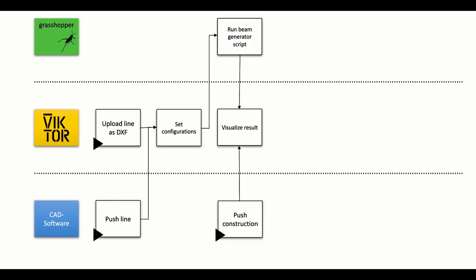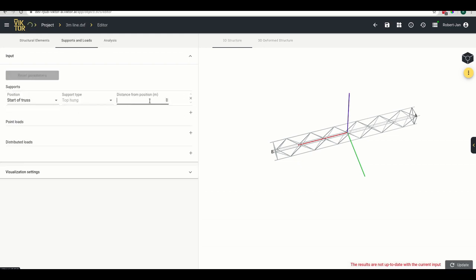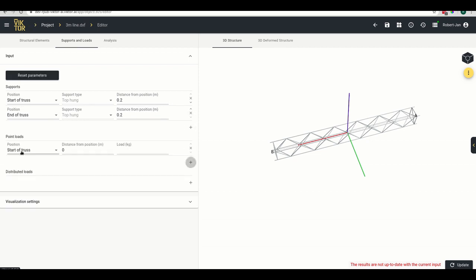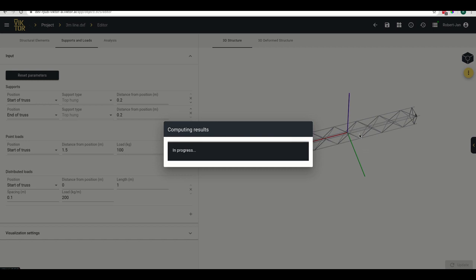Going back to the flow, the next step is to set loads and supports. We go to the Supports and Loads tab and set supports at the start and end of our truss. We also add a point load of 100 kilograms at the center — 1.5 meters along a 3-meter beam. We then add a distributed load starting at 0 with a length of 1 meter, set the spacing between the point loads that make up the distributed load, and set a load of 200 kilograms per meter, giving a total load of 200. Updating the view shows the truss with supports, point loads, and distributed load.